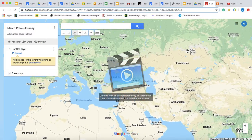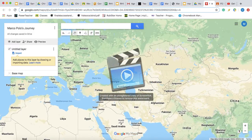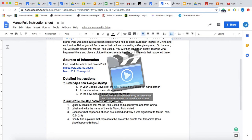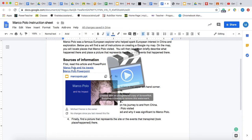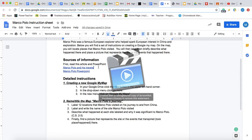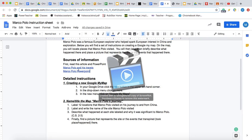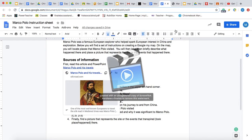Most of you should be familiar with this. Those of you who may need a refresher will find this helpful. We're going to go to our instructions, and the first thing we're going to want to do is label 12 locations that Marco Polo visited on his journey to and from China. We have two sources of information: the first being an article, the second being a PowerPoint. It's up to you which one you want to use. Just a heads up — the article is going to have a lot more detailed information, whereas the PowerPoint will be straight to the point. However, you will need to use both sources of information. I'm going to start off by clicking the article first.